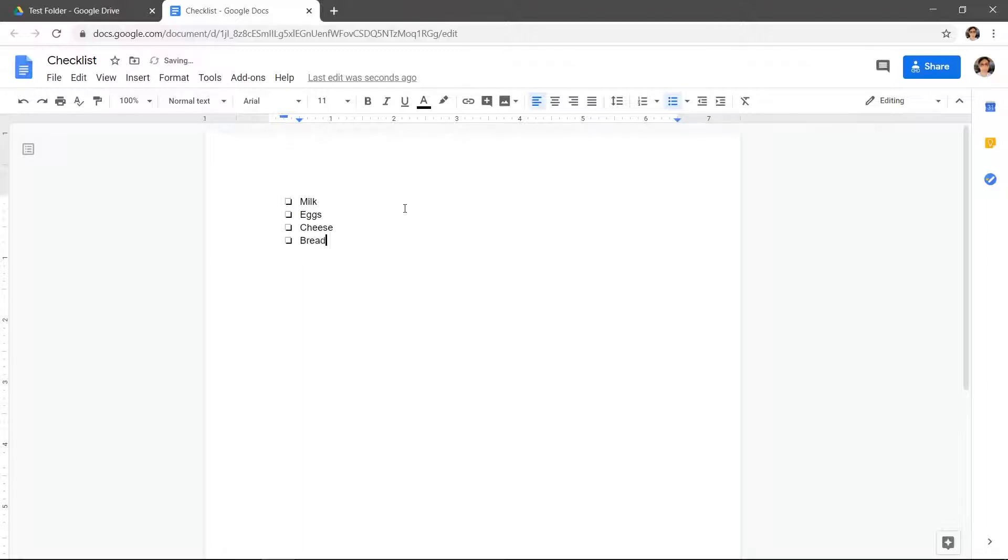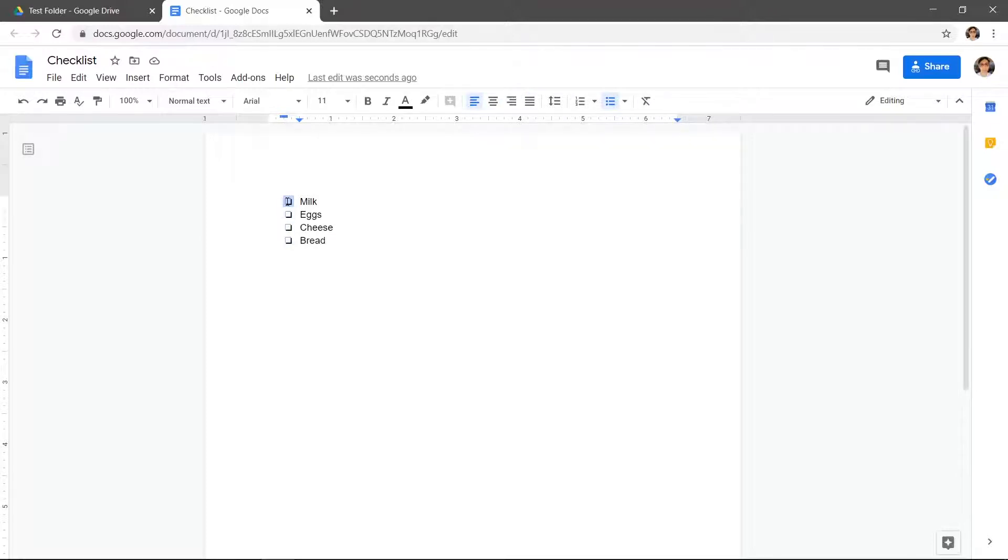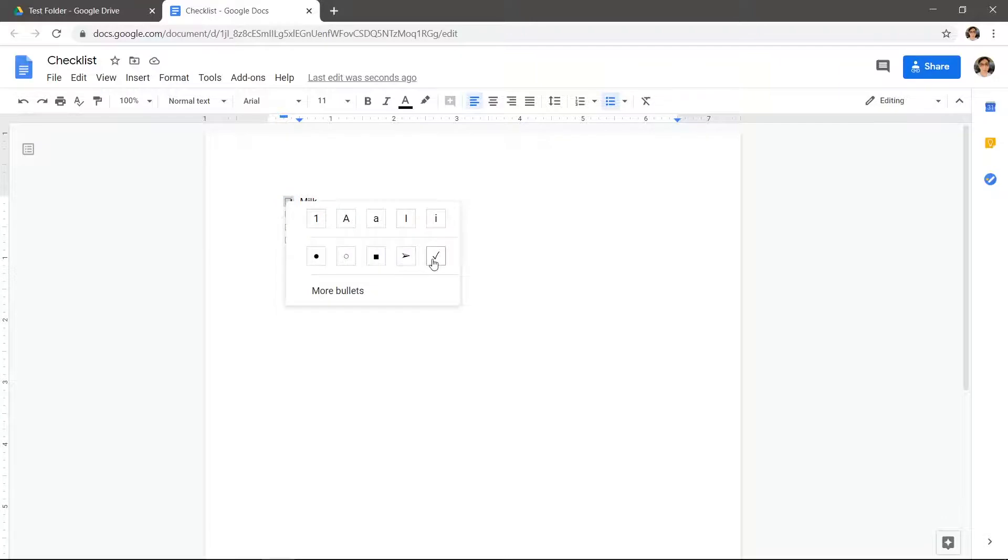If you want to check off an item, click in the checklist column to select all of the boxes then click a specific box to select it. Right-click the selected box and choose the check mark.